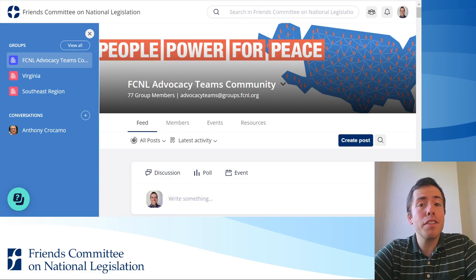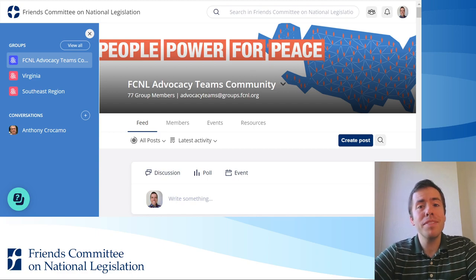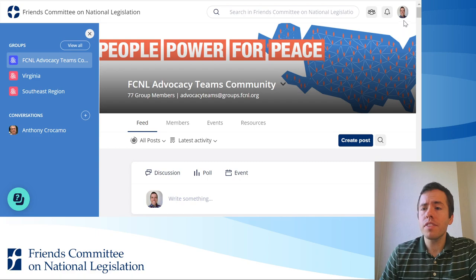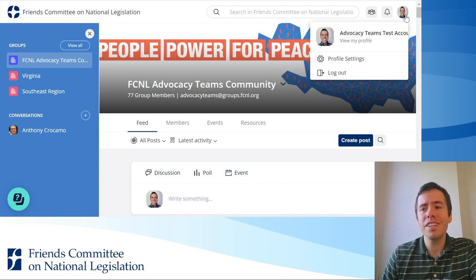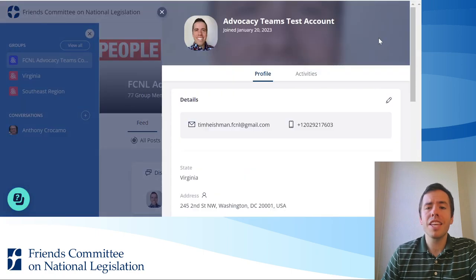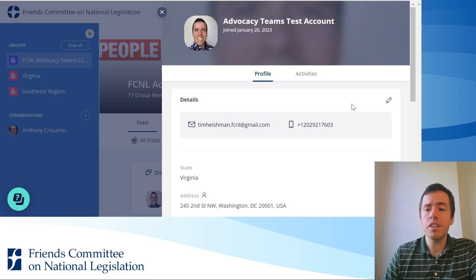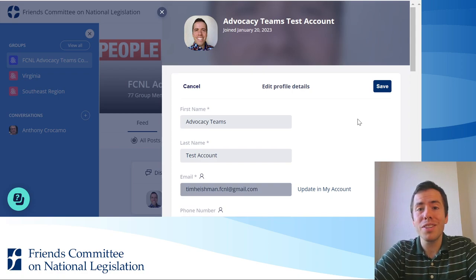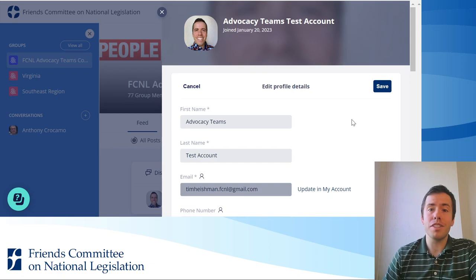If you would like to change any of the information in your Mobilize profile at any time, it's very easy to do that. Go to the top right corner where your profile picture is, click on that, and then click 'View my profile.' This opens up your profile, and under details you can click the pencil in the top right corner, which essentially opens up your registration form again so that you can update any of the information you want to.